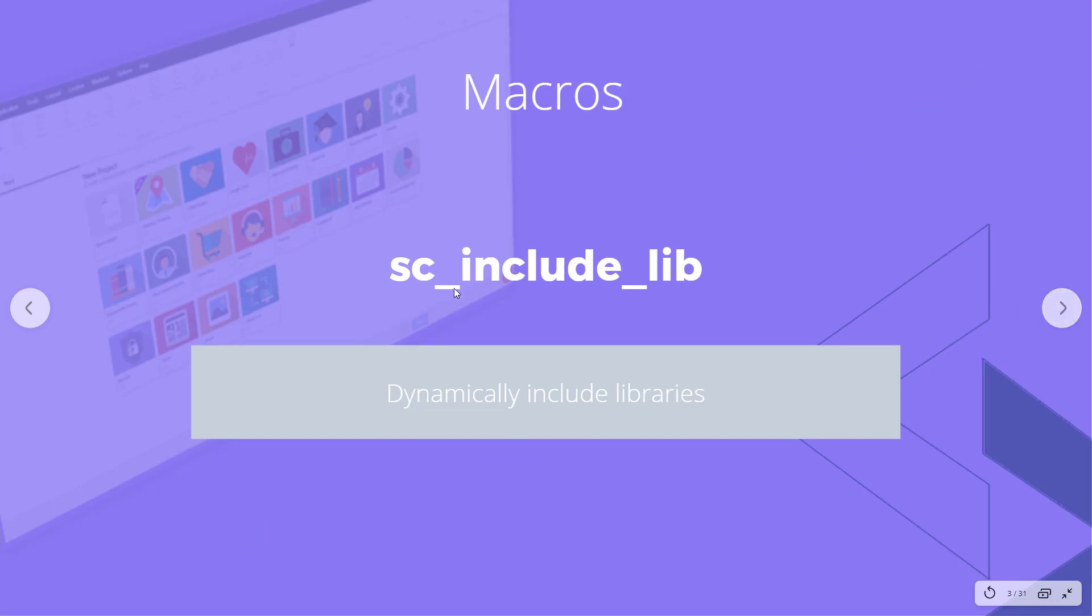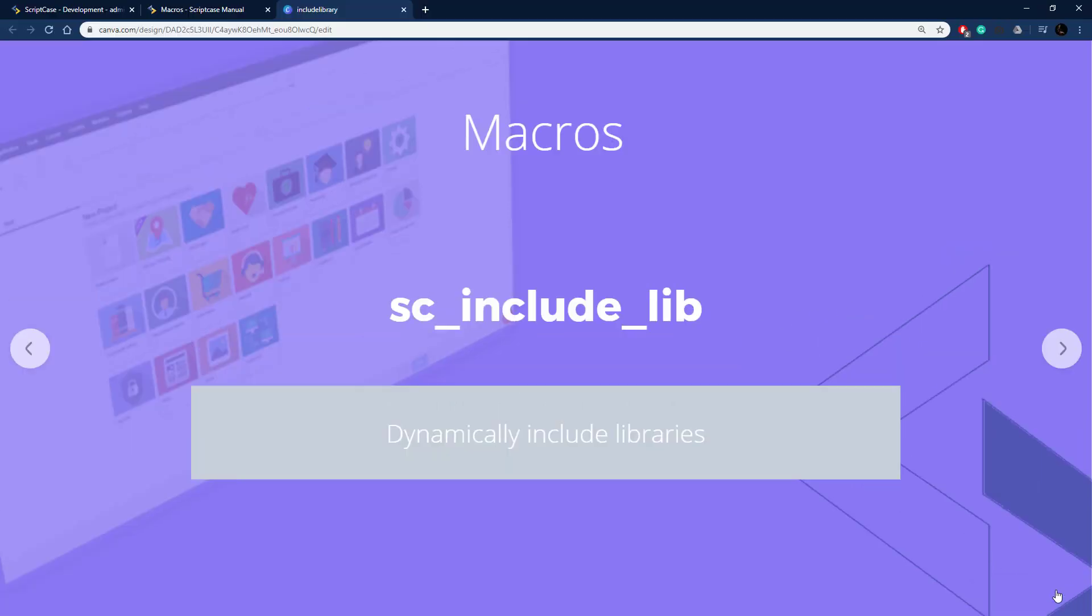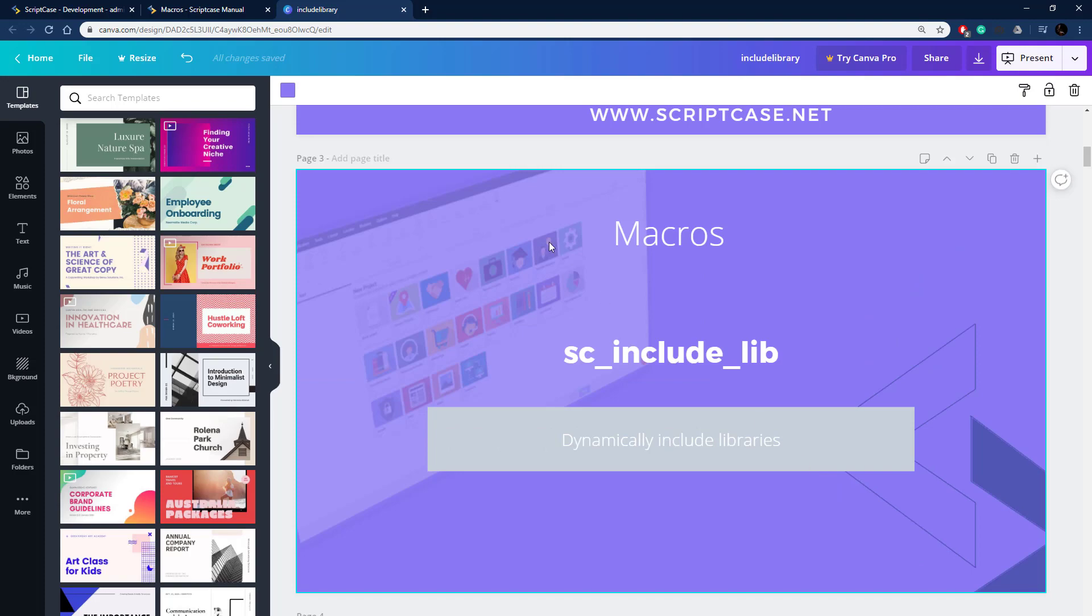This macro dynamically includes a pre-built library from Scriptcase, so it gives you access to a lot of libraries that come pre-built into your Scriptcase development environment that can be really useful to your development.